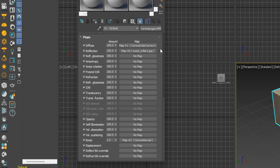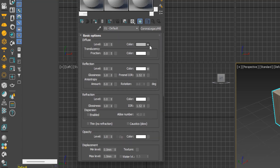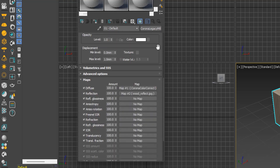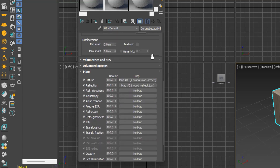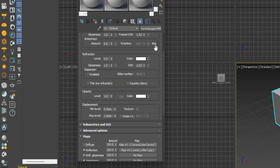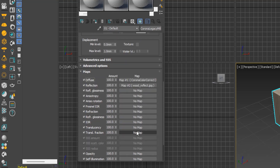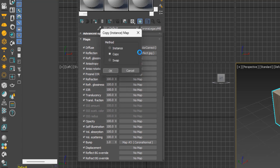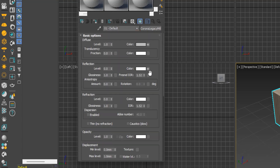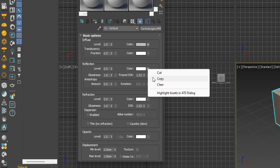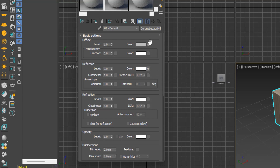In the basic parameters, you'll see an M next to every parameter you added a map to. A capital M means the map is active; a small M means it is not active. You can verify this by going to the maps rollout and unchecking the checkbox next to a map — the M in basic parameters will change to lowercase. You can also copy and paste maps by dragging from the maps rollout to wherever you want. Options include copy as instance, make a unique copy, or swap maps. You can also right-click to copy and paste.